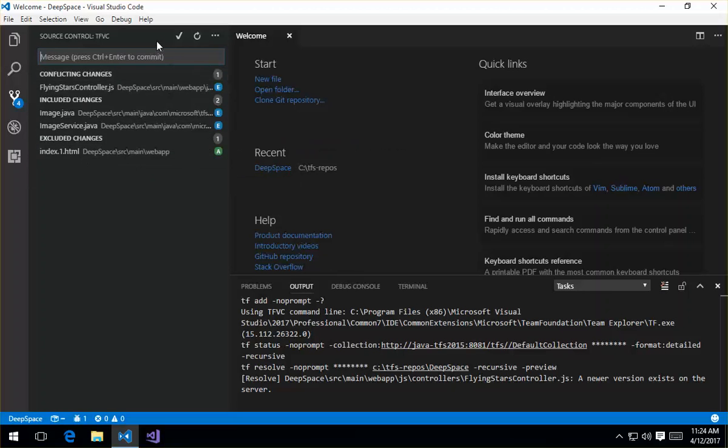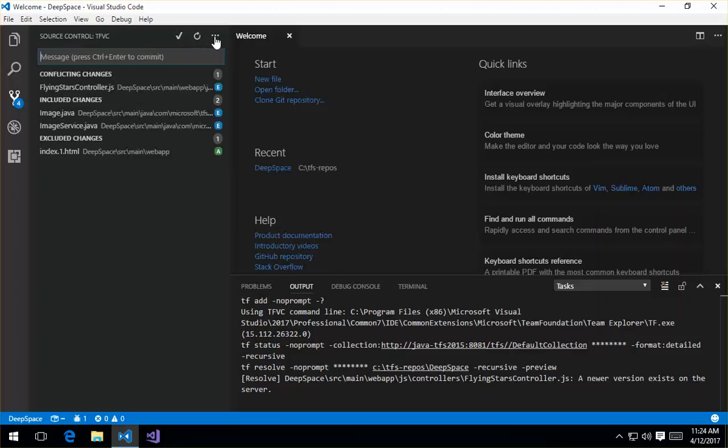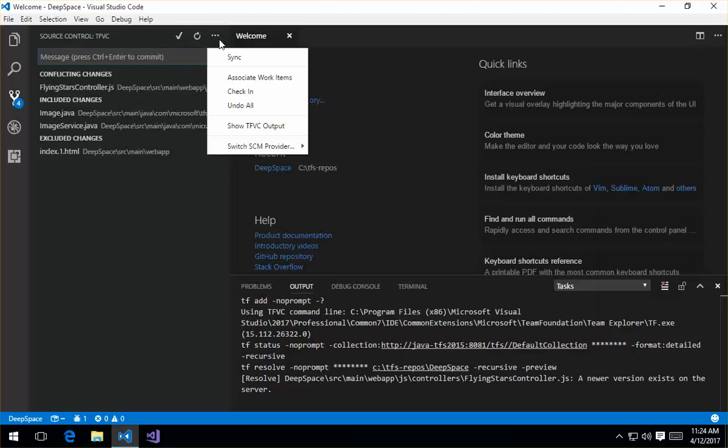The other functionality of the viewlet here is this check mark, which gives me the ability to check in my changes. The rounded arrow allows me to refresh, so I can basically do a status call. And then under this menu here, there are a few more commands that I can run here.